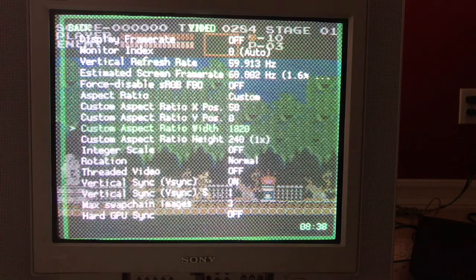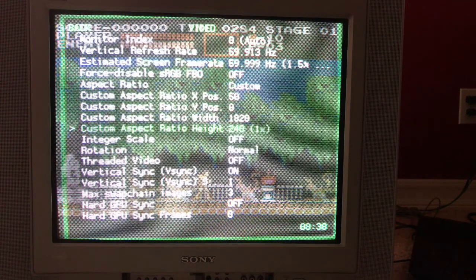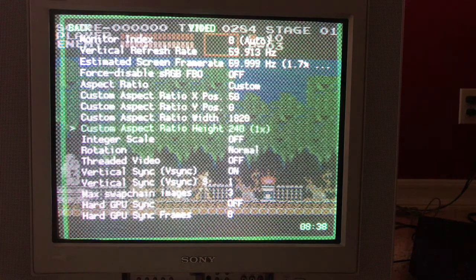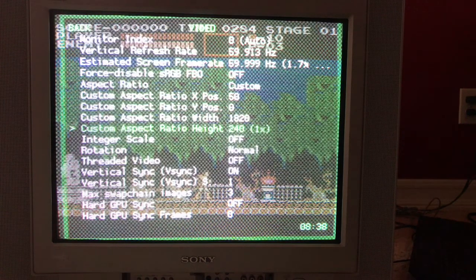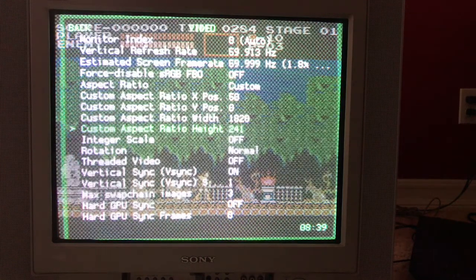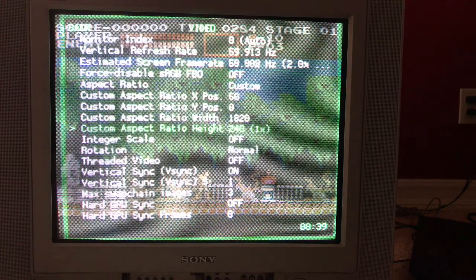Of course you'll need to adjust this for your TV to your liking. The most important setting here is that custom aspect height is 240, where it says 1x. Depending on the core and how it handles overscan, this will probably be 240 or 224. The most important thing is that you set the height so that the number 1x appears, meaning there's no non-integer scaling in the Y direction. That's really important because if you combine non-integer height scaling with the scan lines of your CRT, it looks really ugly.